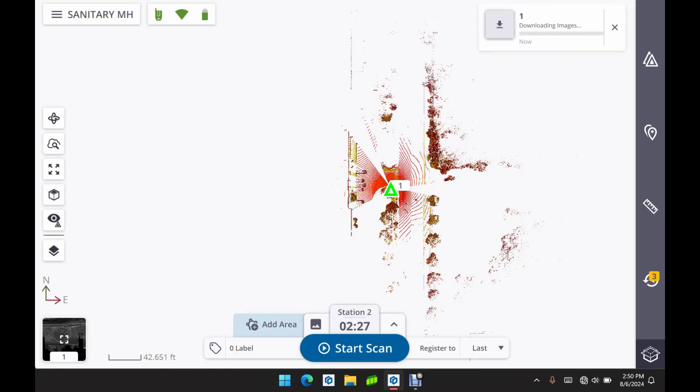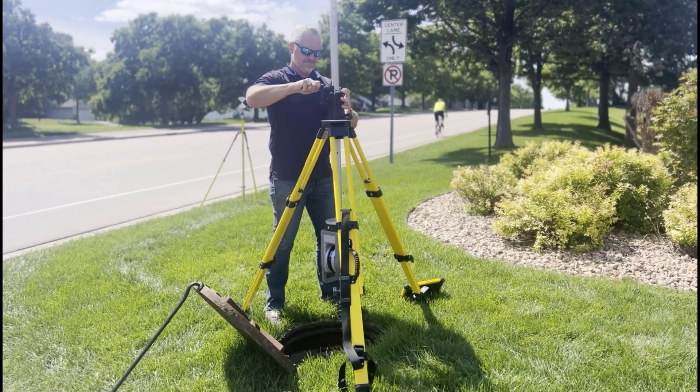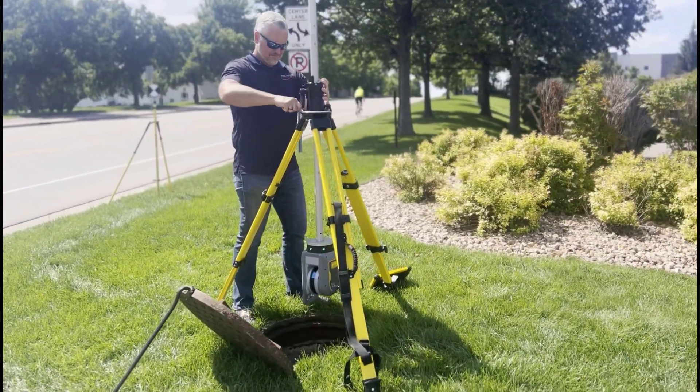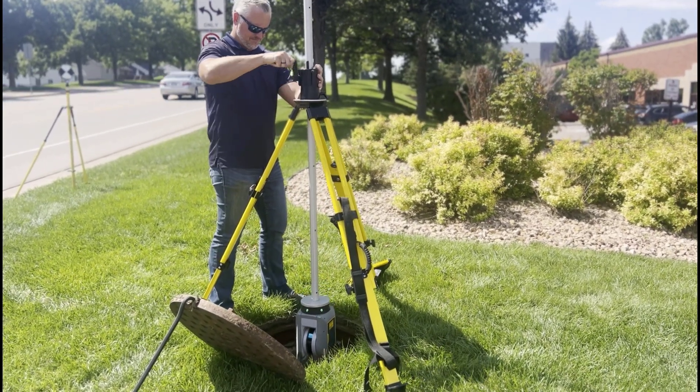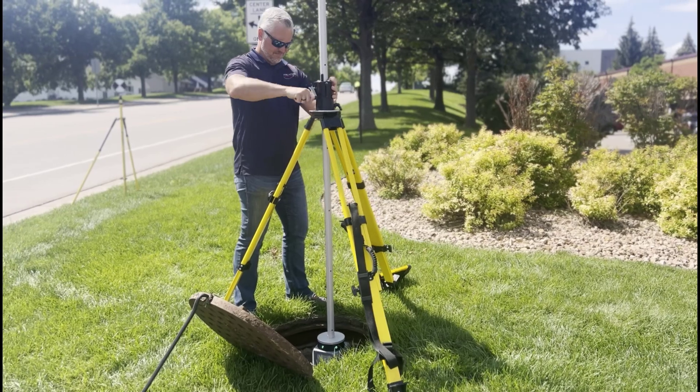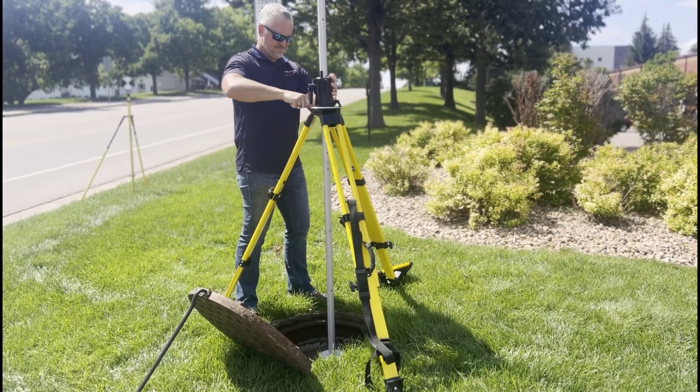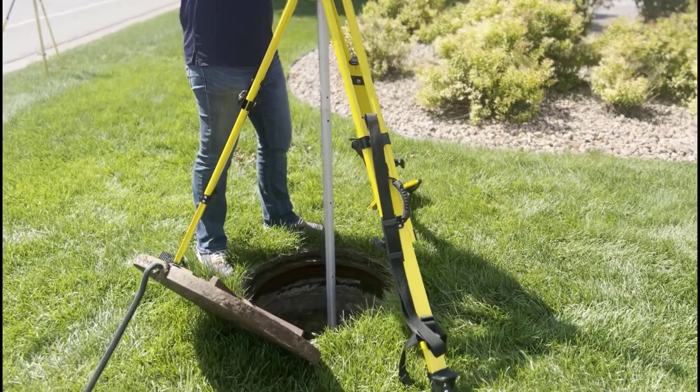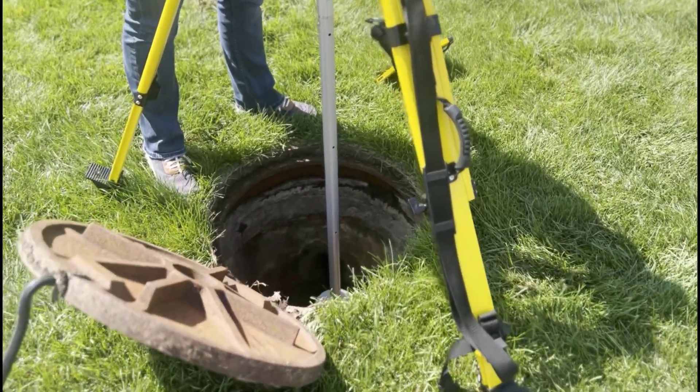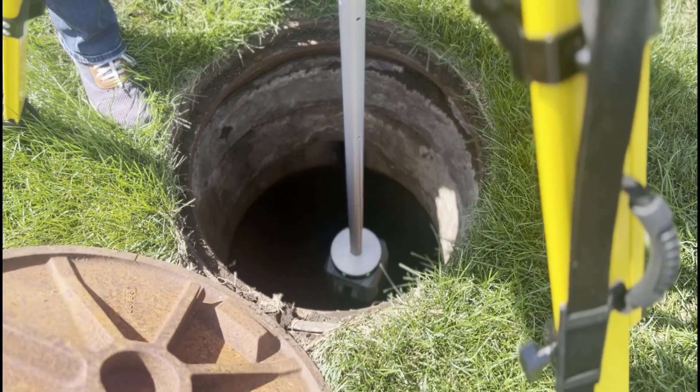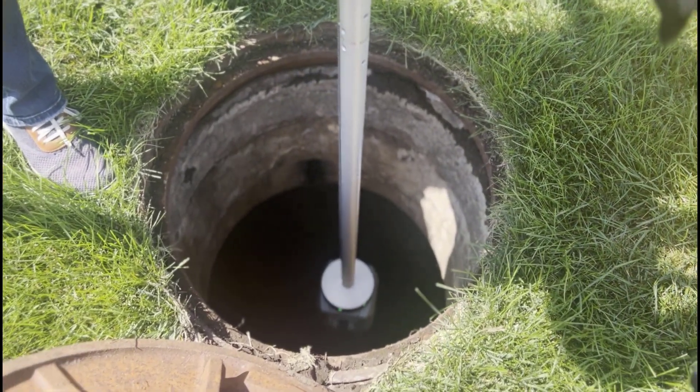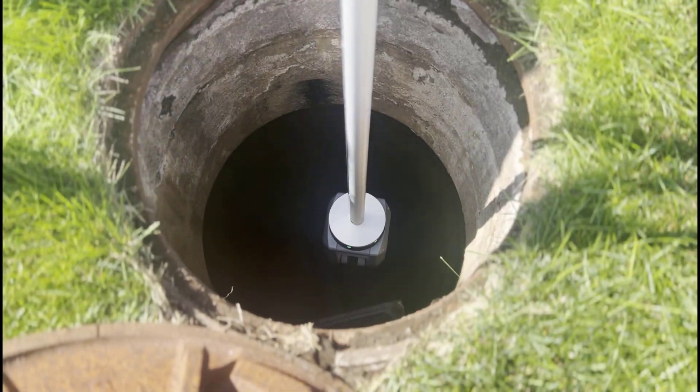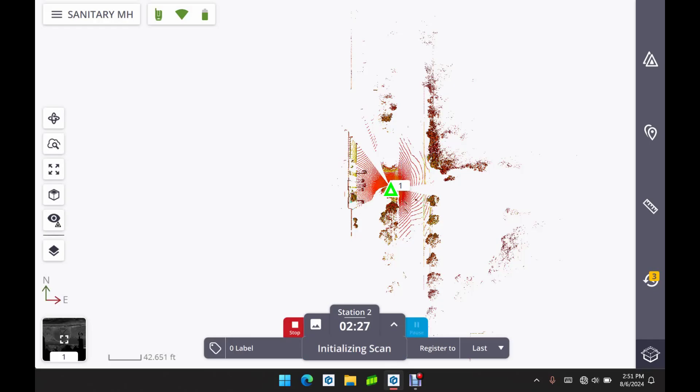So right away we can get to work and take a look at what we've captured, which is really nice. And once the images are captured as well, we can process those images and take a look at those. So now that we have our first scan complete, we're going to lower the X9 into the manhole using our elevator tripod there. I'm going to lower that down as far as it goes. The reason we did an above ground scan is so that we have some sort of reference above ground, and the Perspective software is going to auto register our scan within the manhole using the overlapping common data.